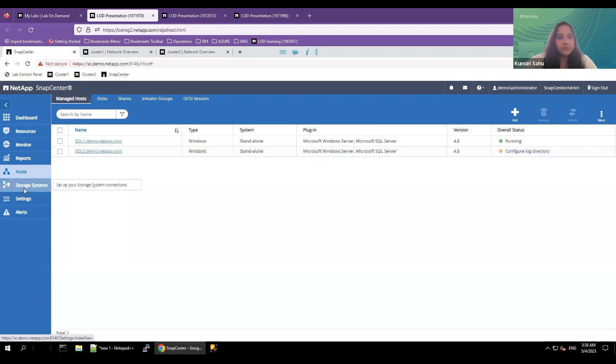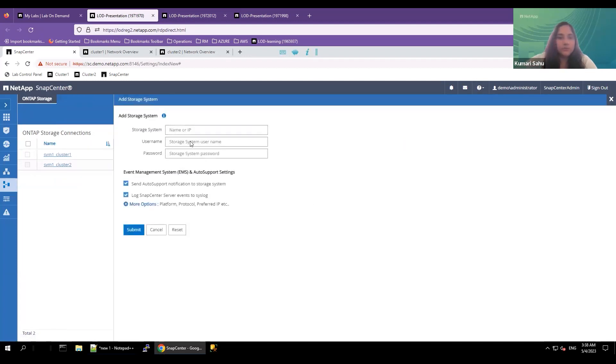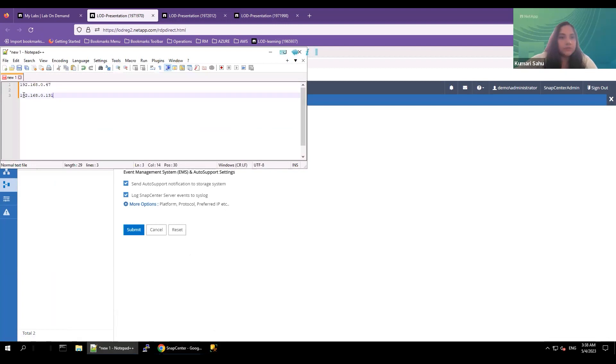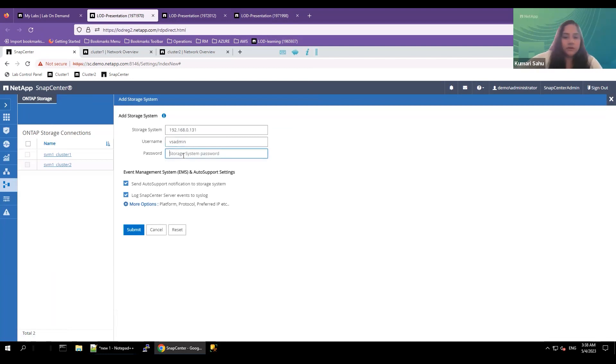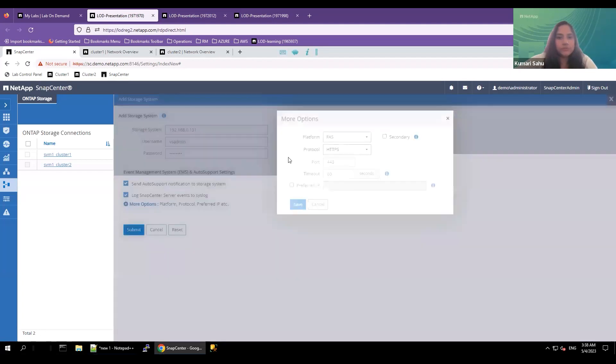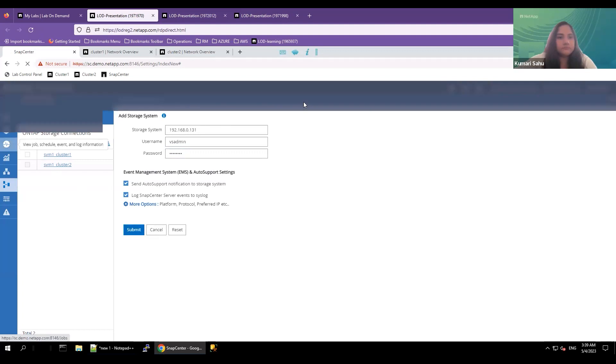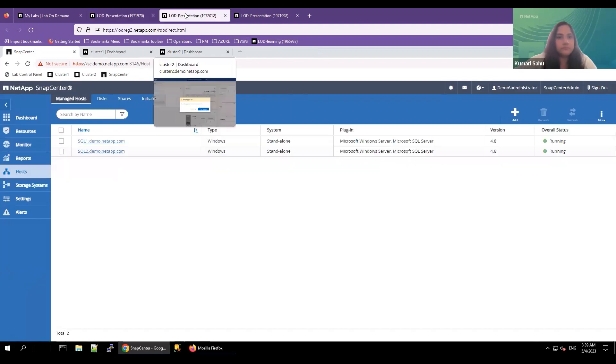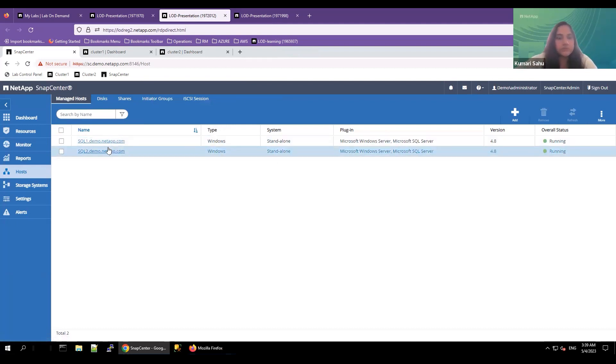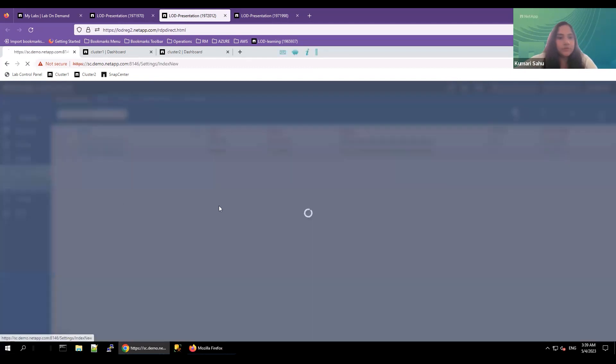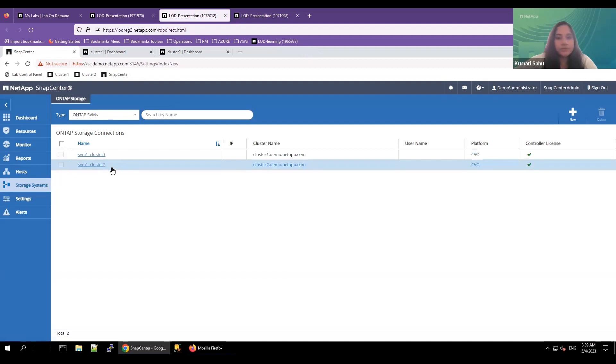Click on storage system. Add new. You can add the host storage system IP address. This is the vServer management IP. Please add the IP address. Validate the IP is accessible. And use the necessary credentials. Click on more options. You'll see it is iSCSI, protocol is HTTPS, port 443, and timeout is 60 seconds. Click on submit. Once the host is added and it is accessible on the SnapCenter, verify the storage system is also added. We have both the primary and the backup destination storage system added to the SnapCenter.